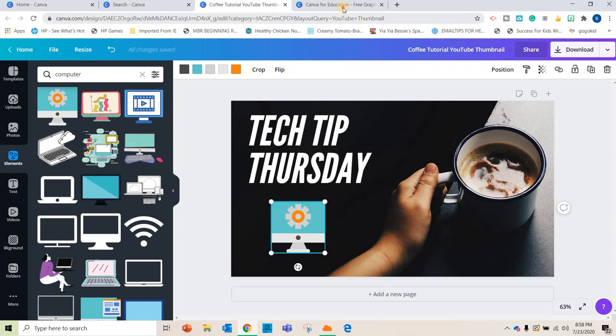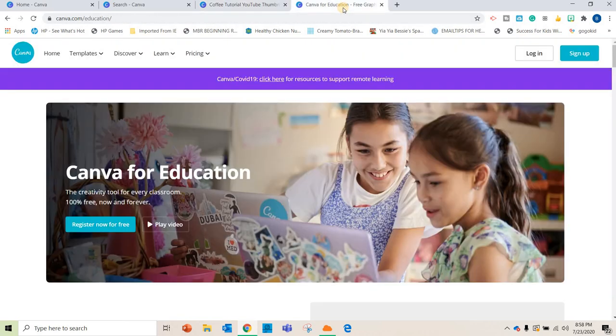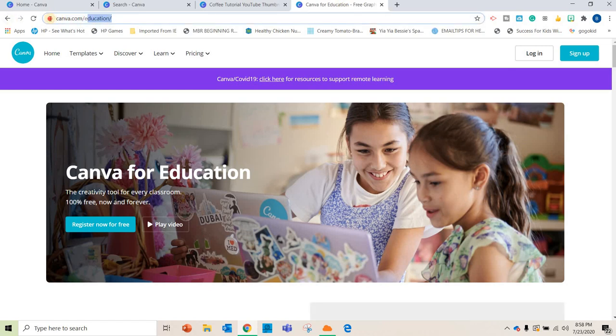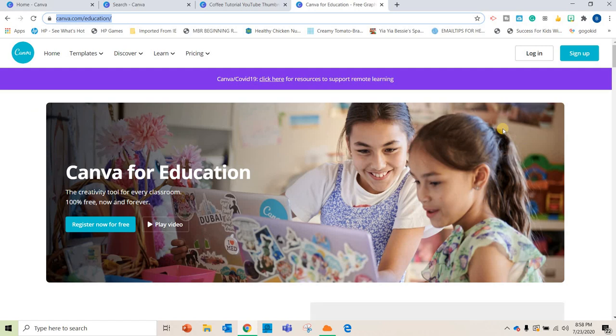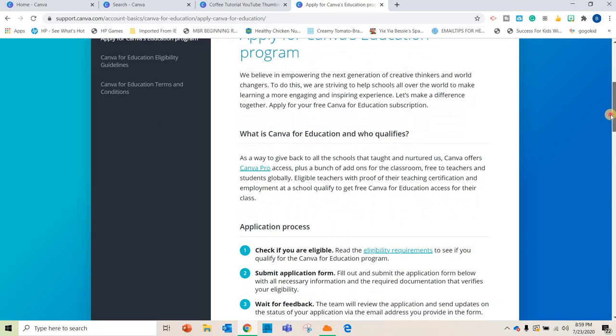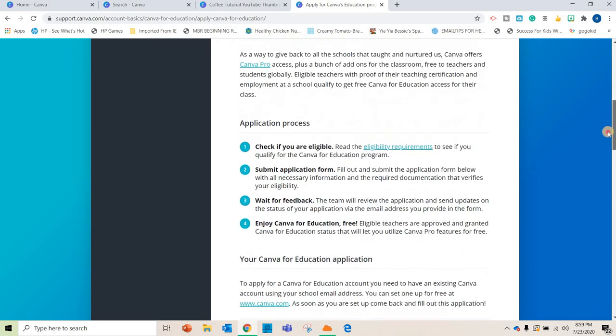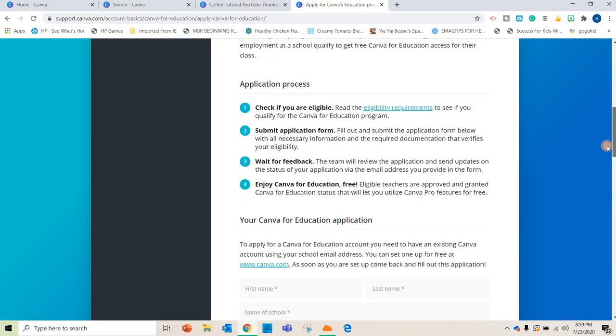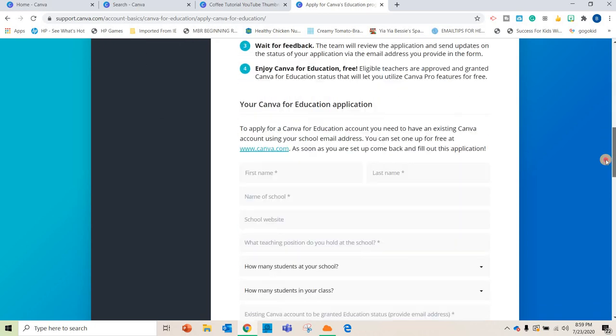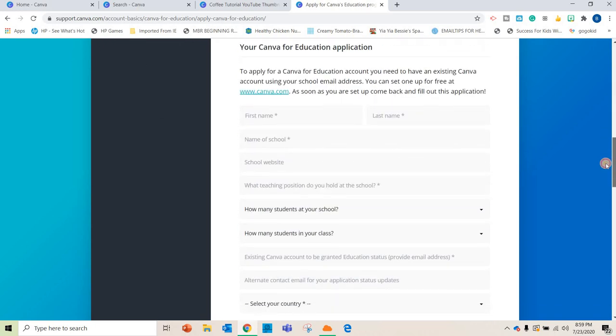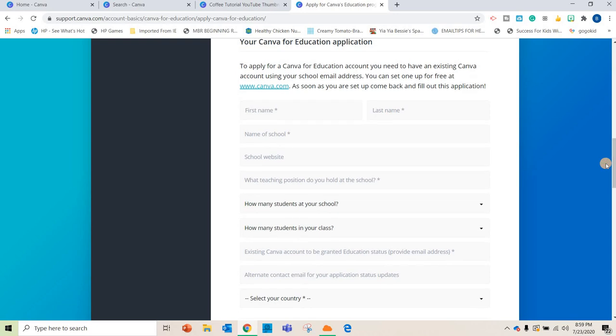What you'll want to do is just type in Canva for educators or go to canva.com slash education. You can see that up there in the toolbar. And it's going to bring you to this page where you can register now for free. So once you click that you want to apply, it's going to give you all of the different rules, the application process. It is really simple, though. You can check it out right here.